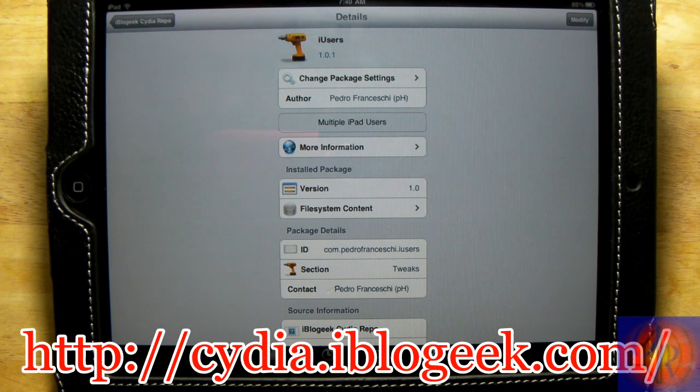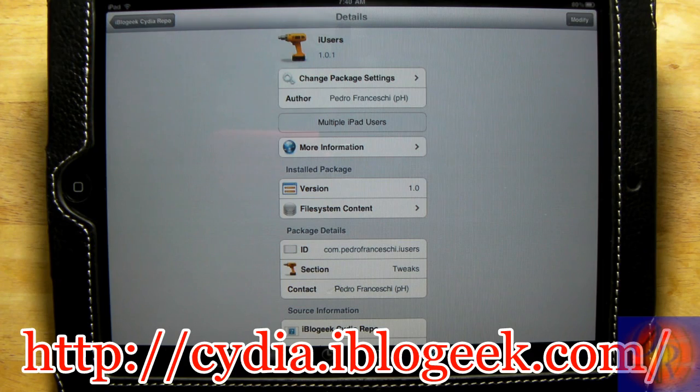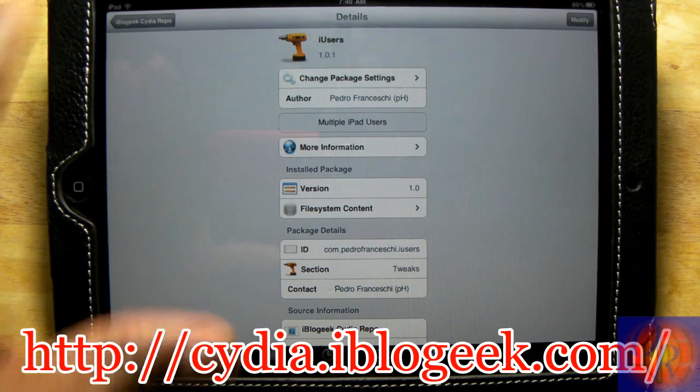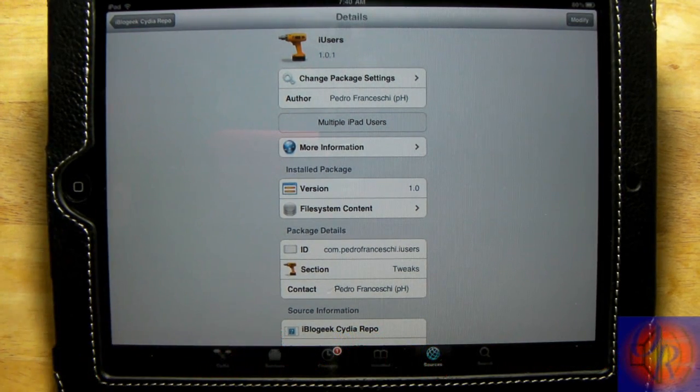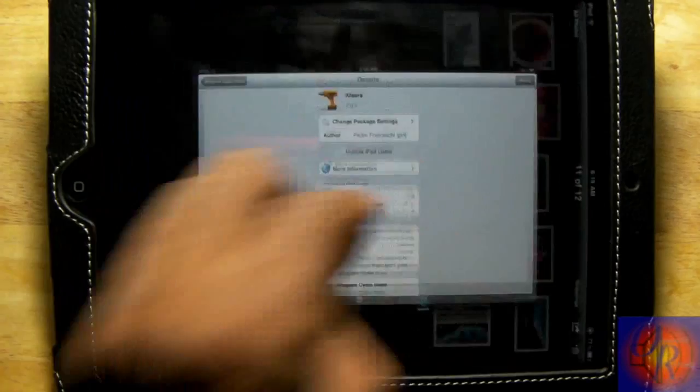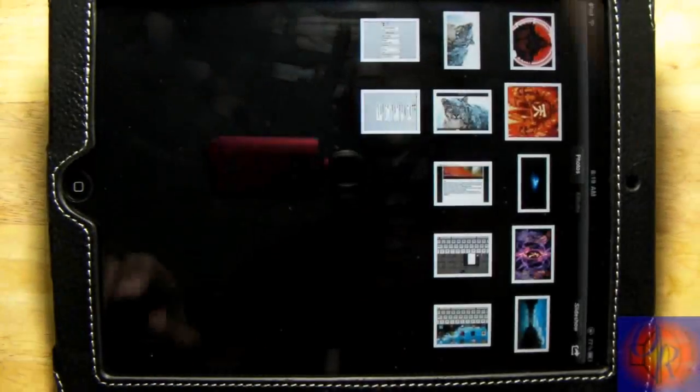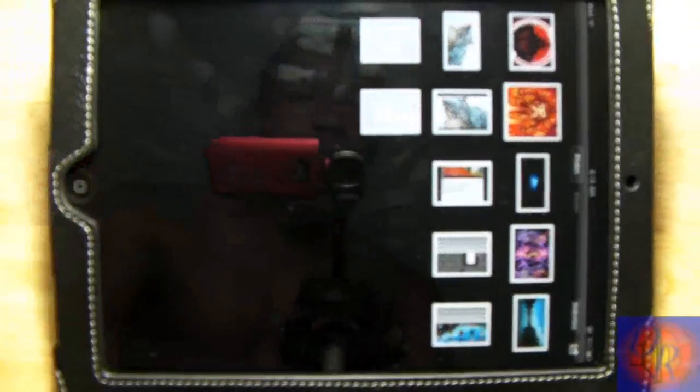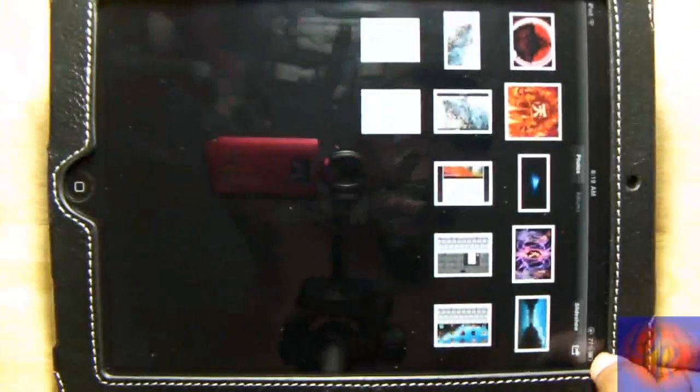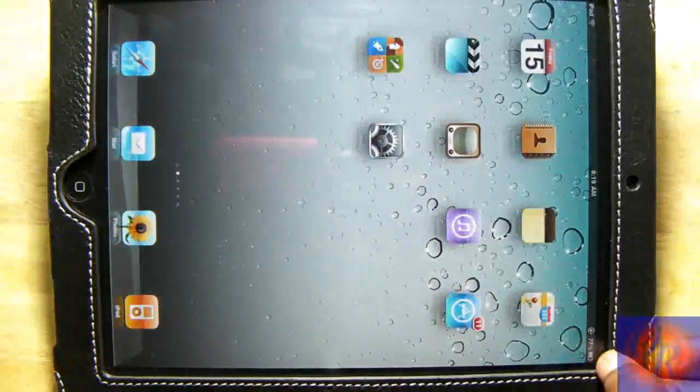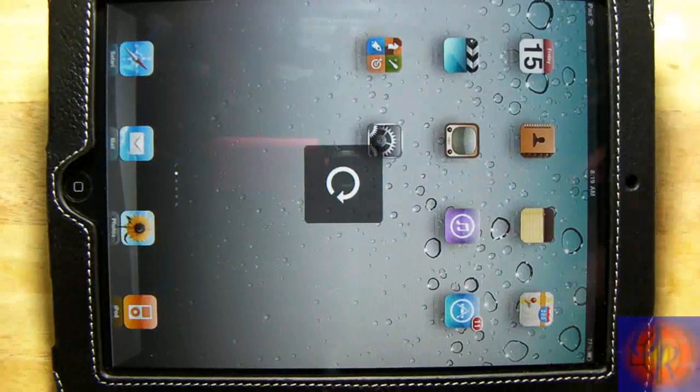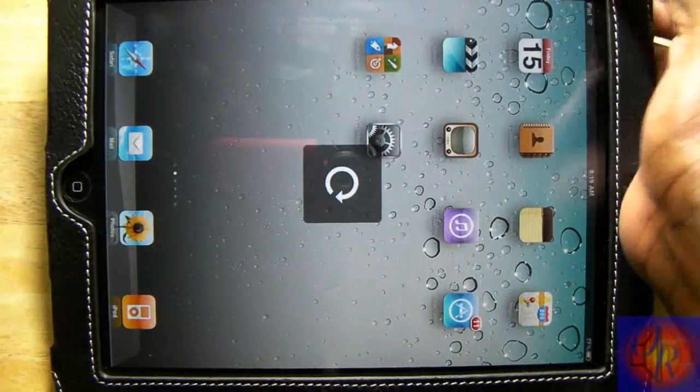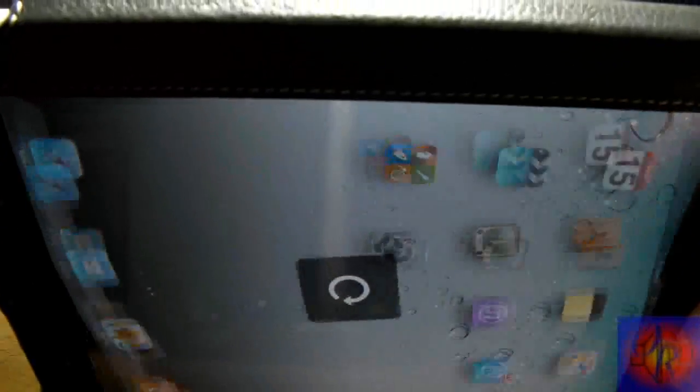What this allows you to do is add multiple users to your iPad account, kind of like when you have a Windows PC and you log in.